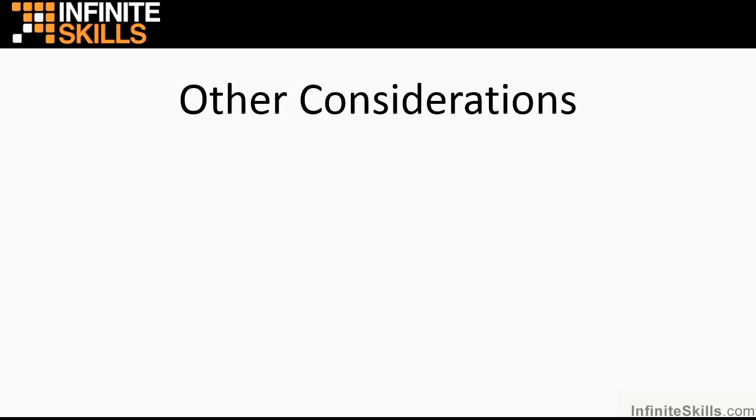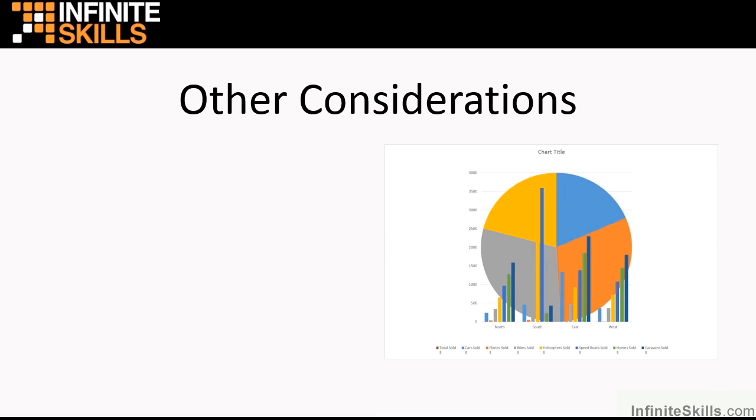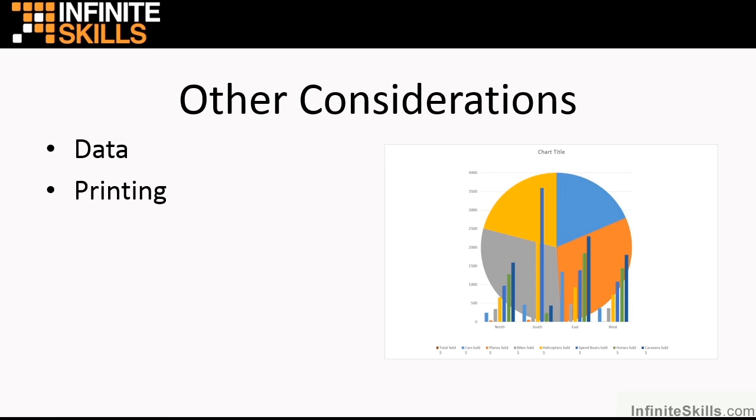Now other things that we considered when we went through this whole title were things like the data itself, what data can we use, which parts of the data are available, which parts of the data makes sense when graphed. We looked at the potential for printing charts and actually how much easier it is in Excel than just to print an Excel sheet.